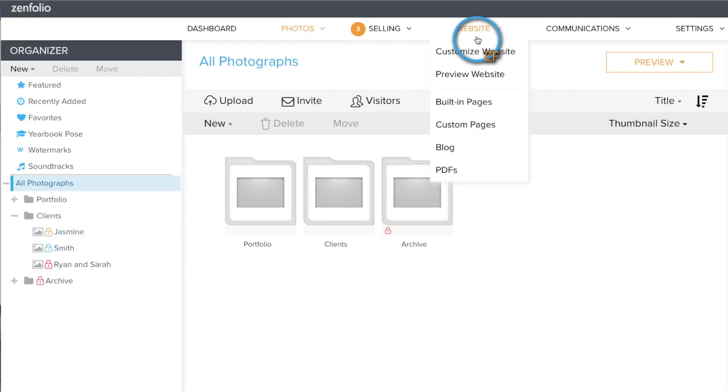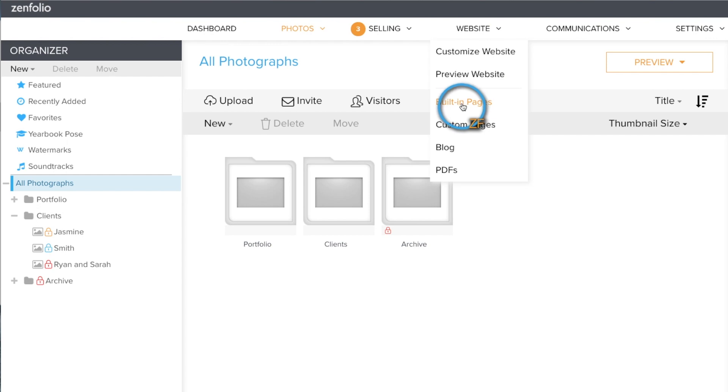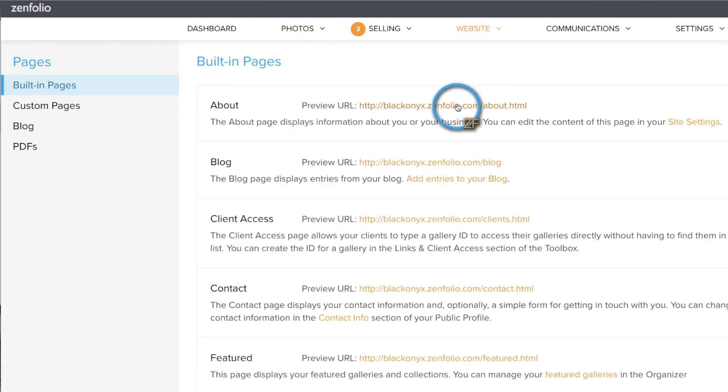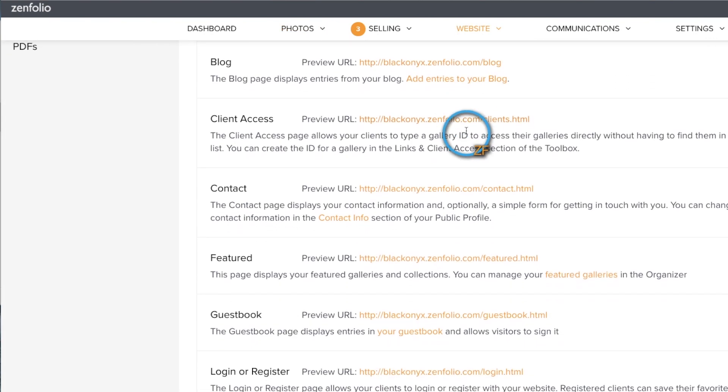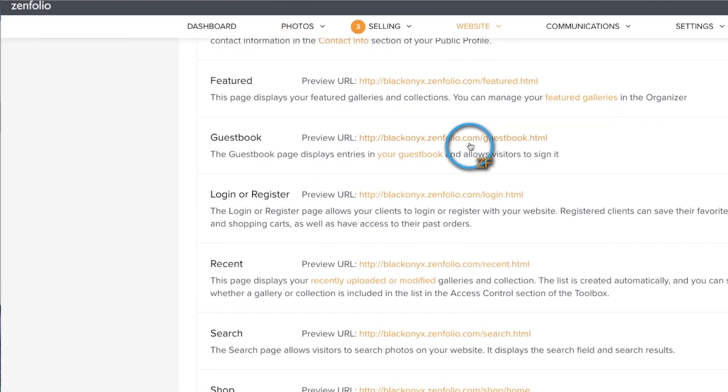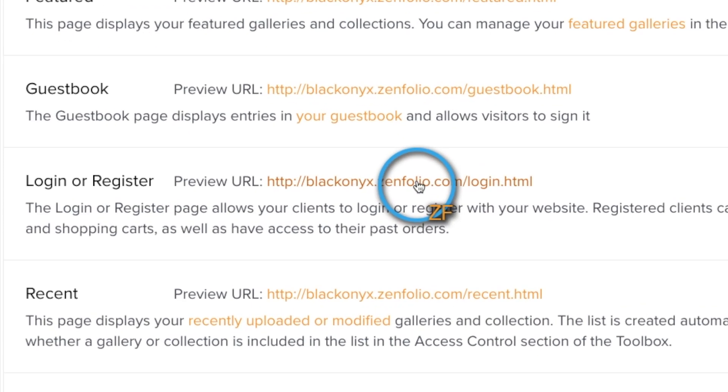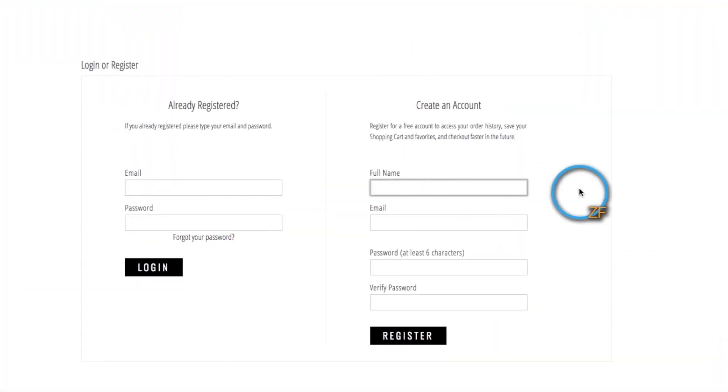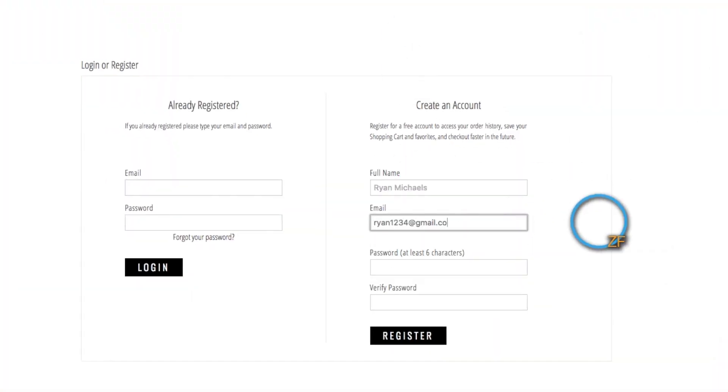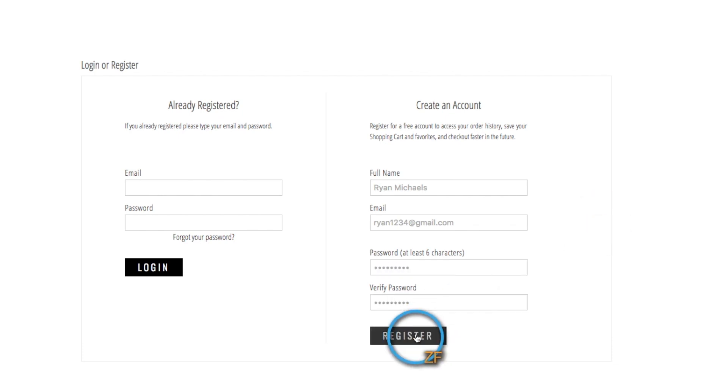Only the specific users that I designate can see and access this gallery. To designate users, first they must create a client account using the built-in register page. To make it easy for clients to find, I would suggest adding this page to your site menu.